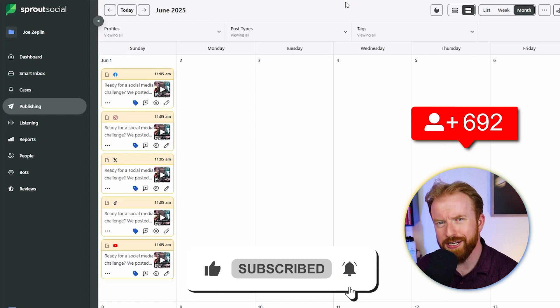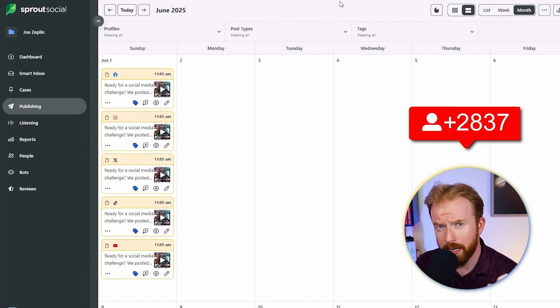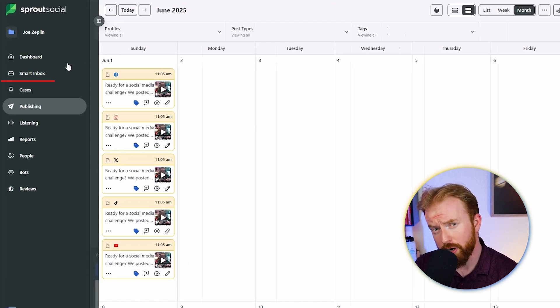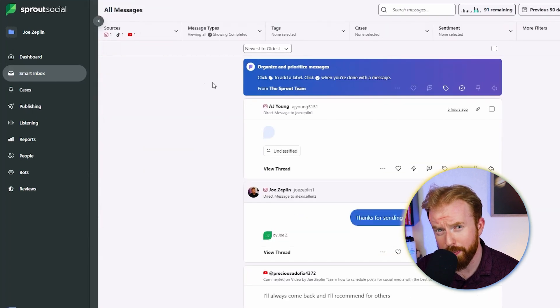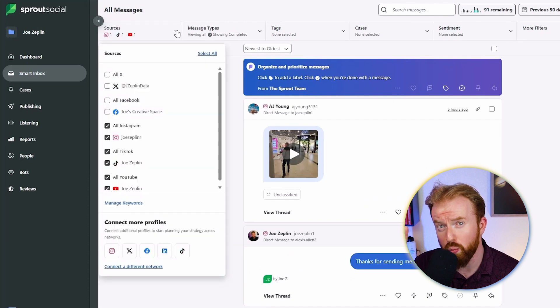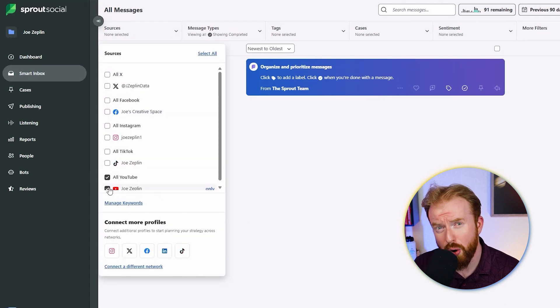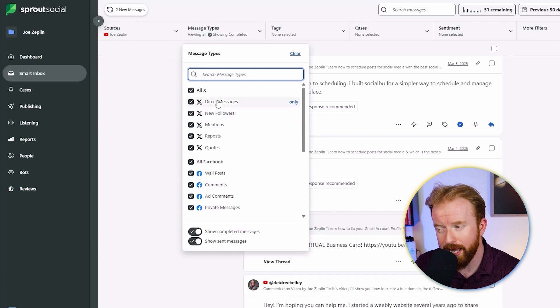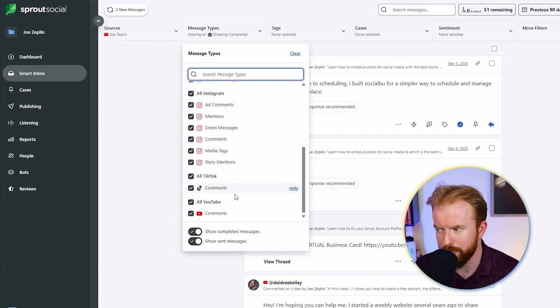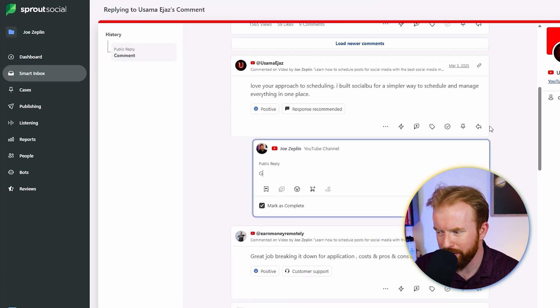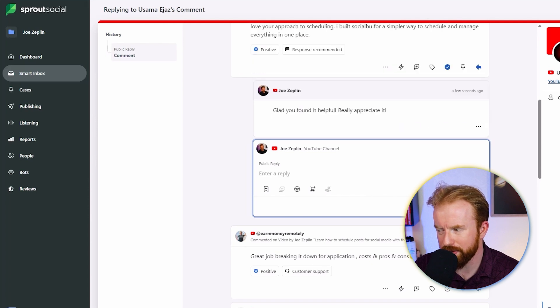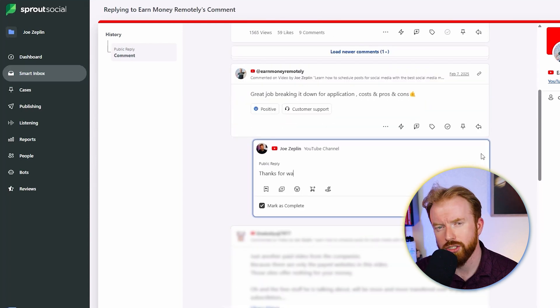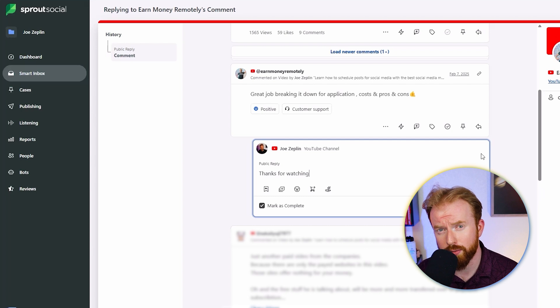The single feature that has enabled me to grow my online presence the quickest is the Smart Inbox tool. Here, you're going to be able to respond to all your comments and DMs from one primetime location. You can select the social media accounts you want to respond to, and you can even select the type of messages you choose to respond to. Let's scroll down and respond to this message. We can even scroll down and respond to the second one. Just like that, your response is sent to that social media platform.